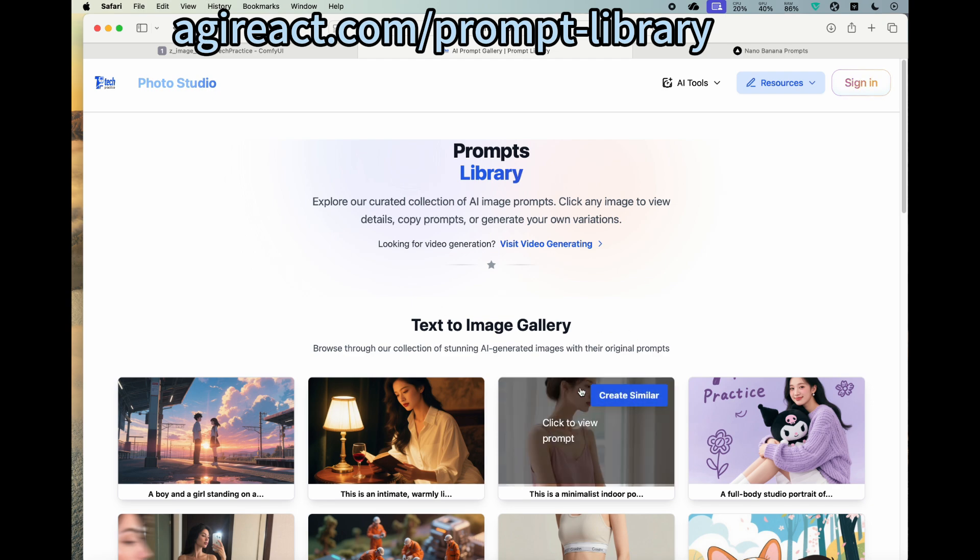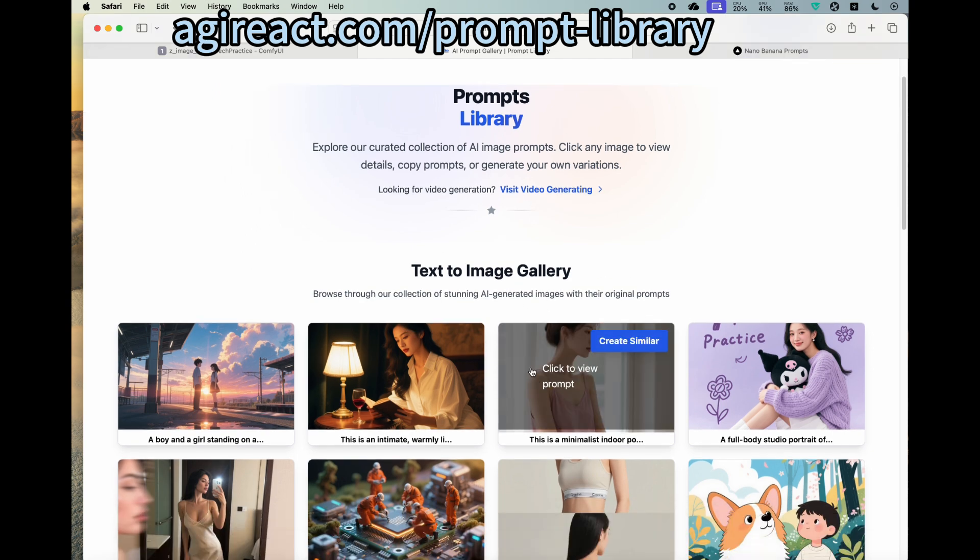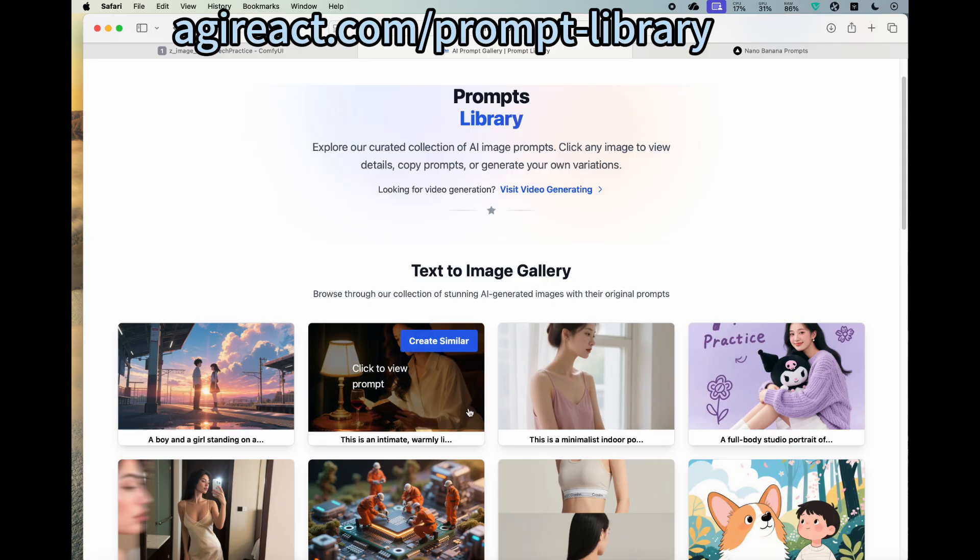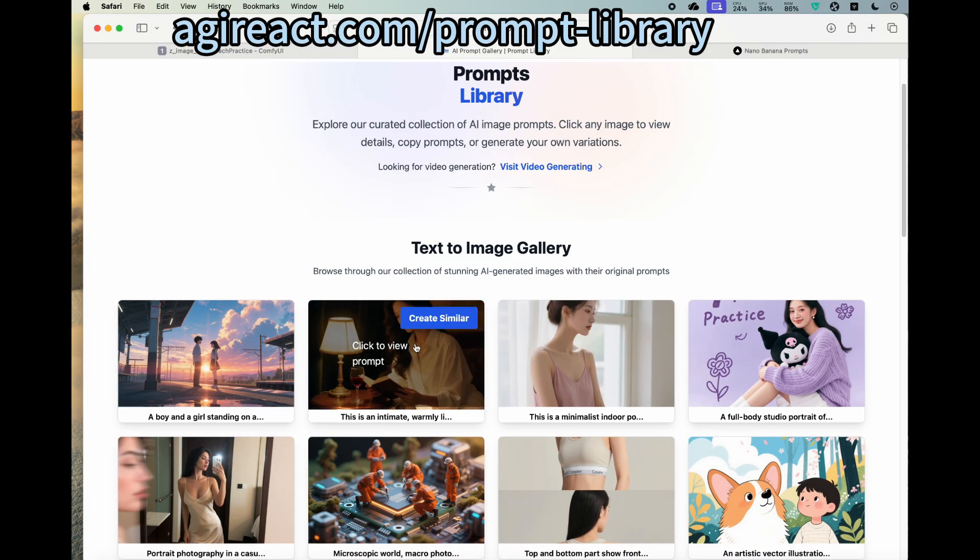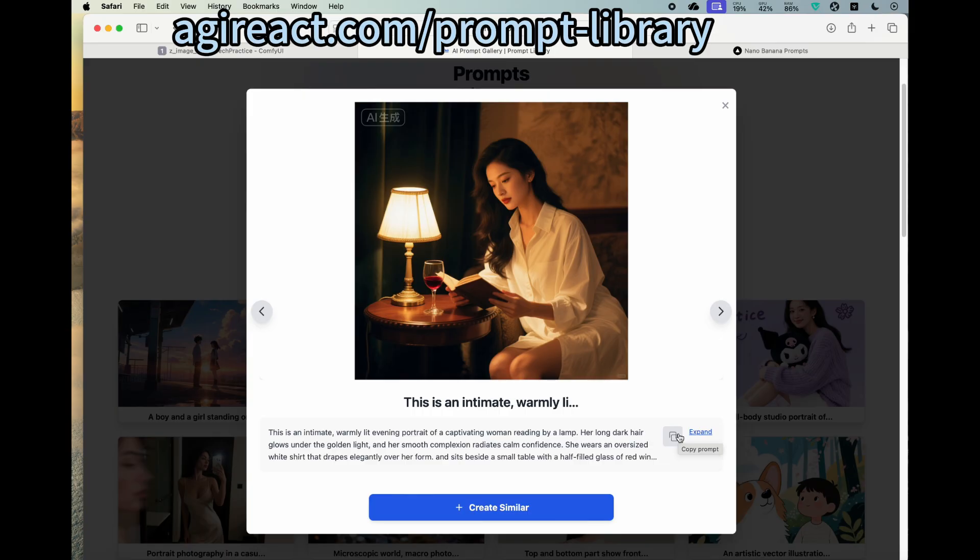So here is a gallery for different text-to-image things. You can click on it and you can see the detailed prompt. You can click the copy button, so that makes it easier for you to copy it and then you can modify it.